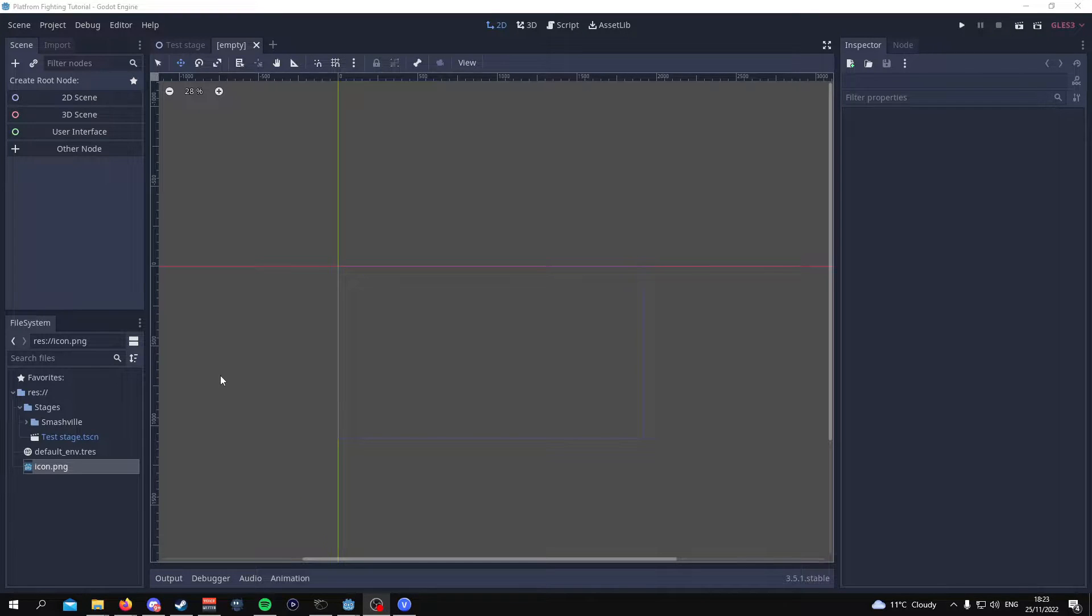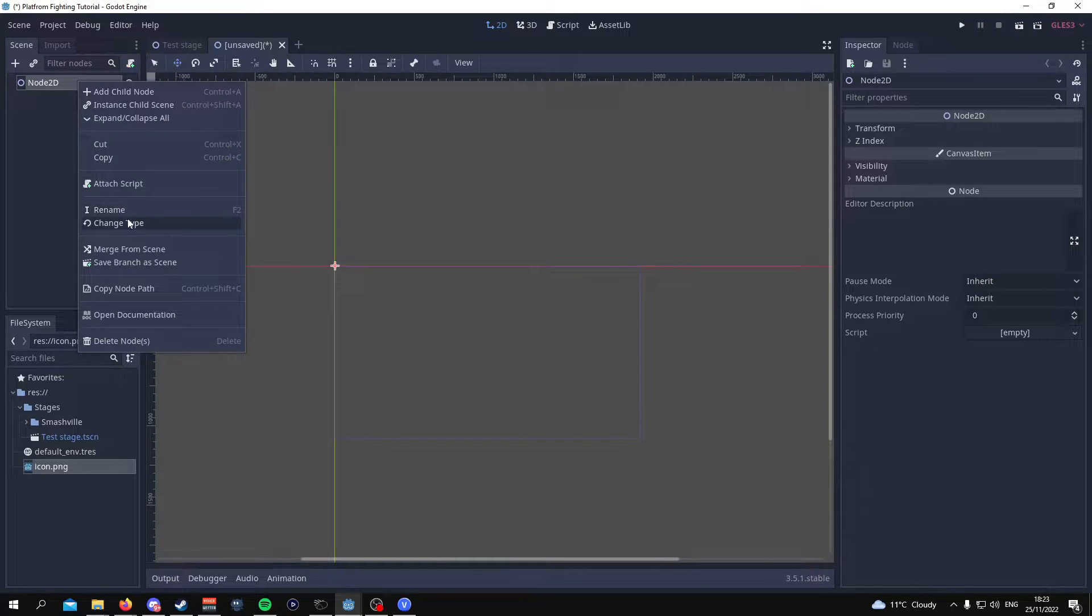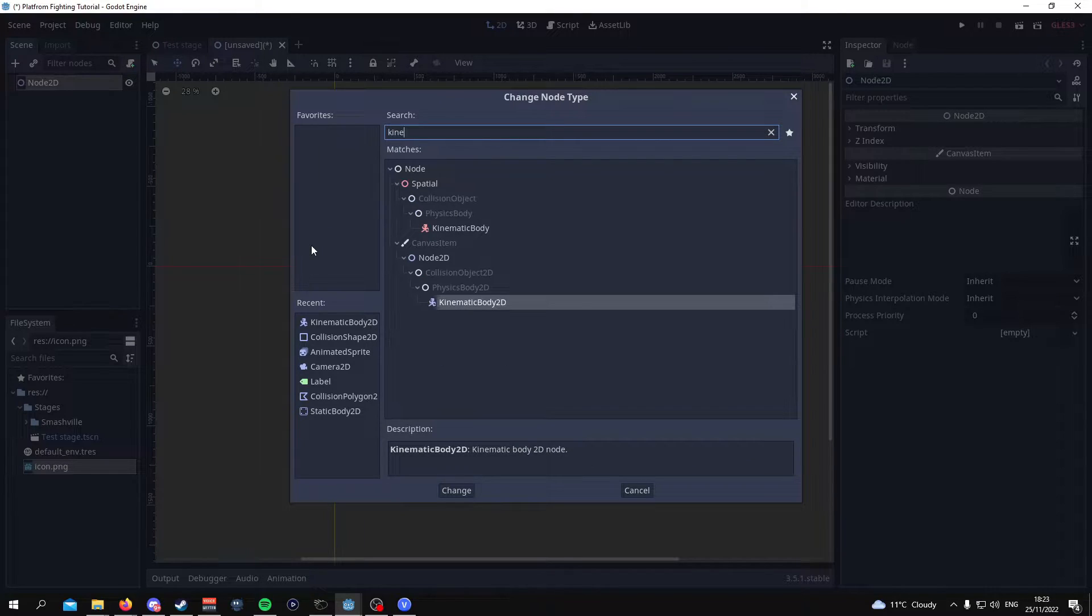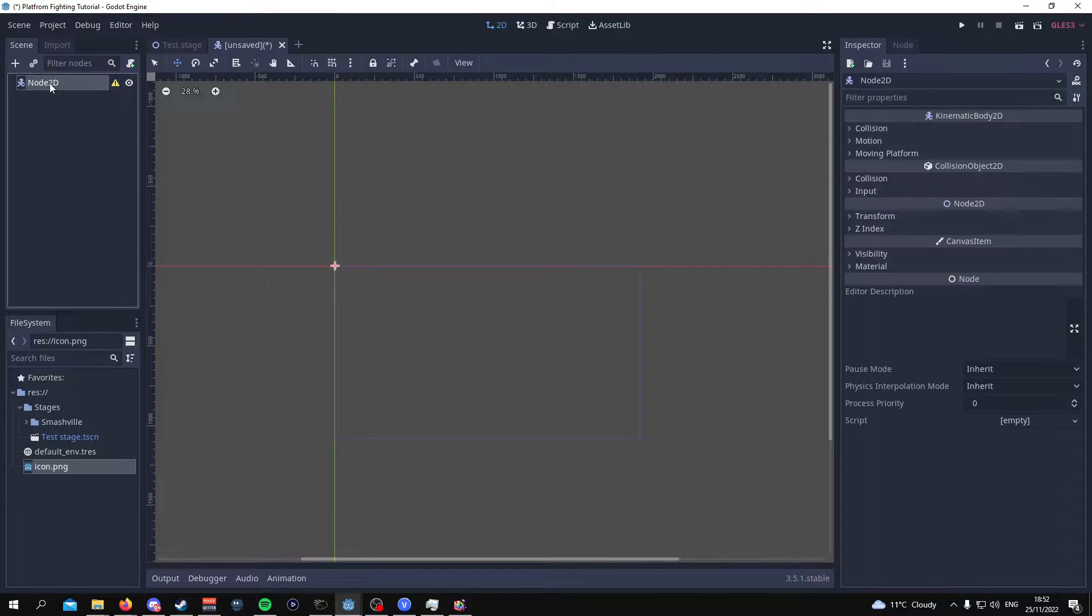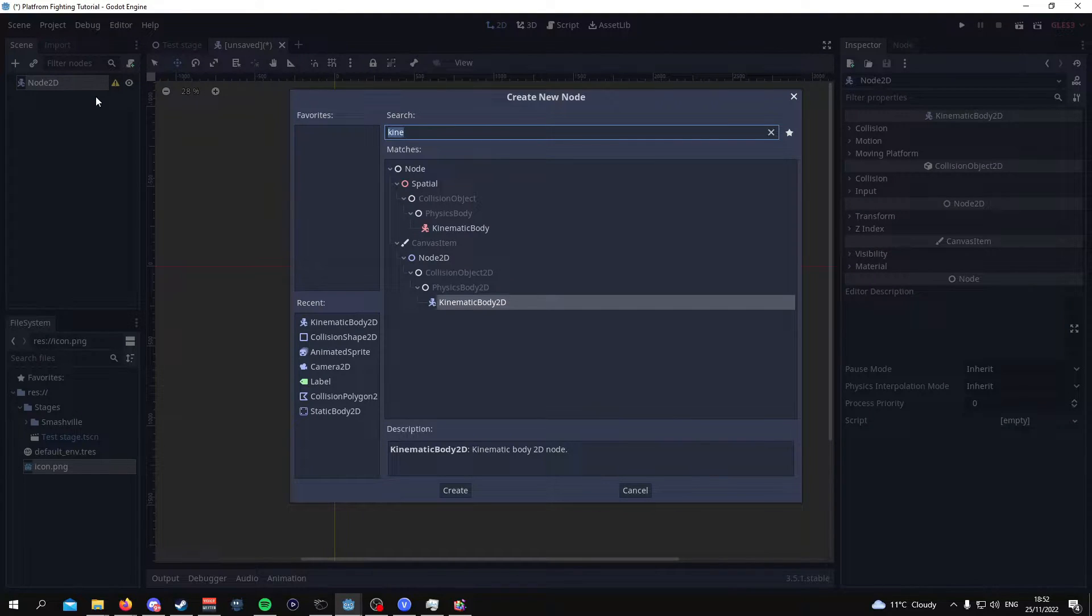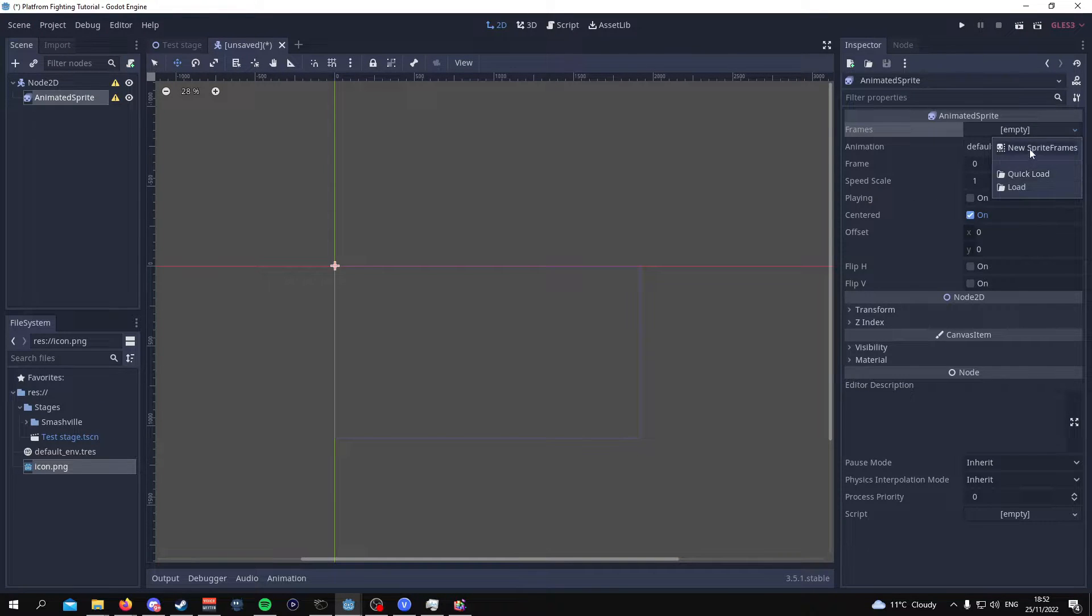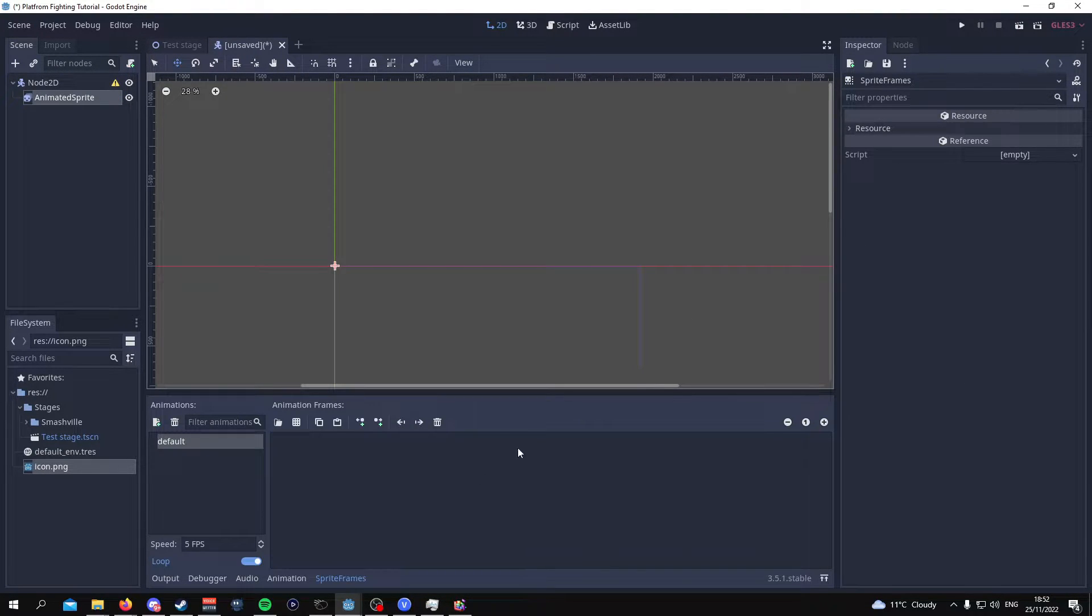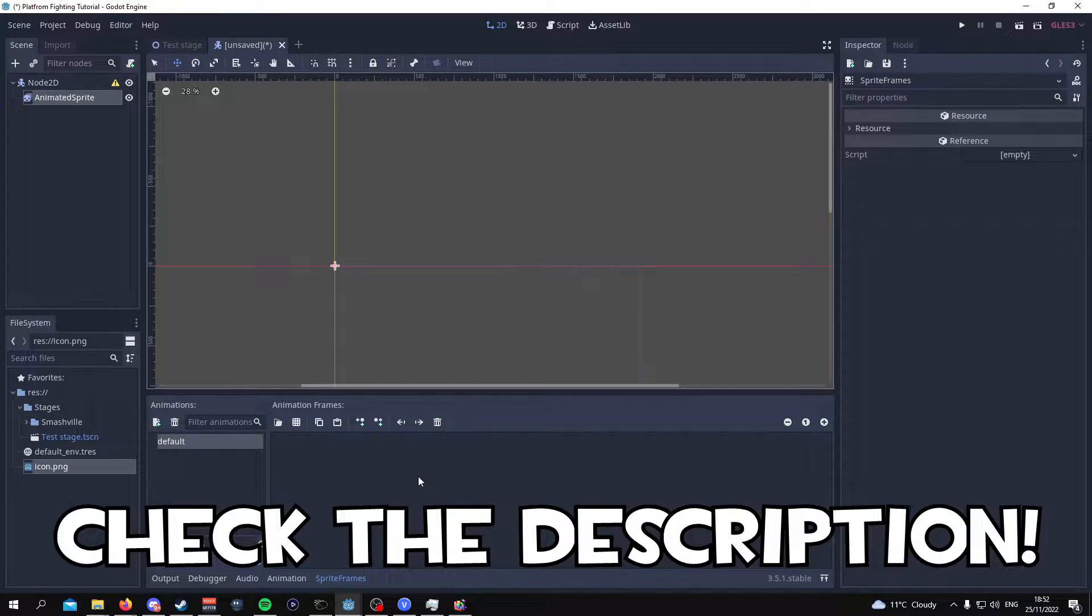Alright so the first thing we want to do is make a kinematic body 2D so we go to 2D scene and then we change this type to a kinematic body 2D. From here we're going to now add an animated sprite node and what this is going to allow us to do is it's going to allow us in this section over here to add all the sprites for our character that we've added to our game. So in this case we're going to be using the Fox character which should be in the description down below.